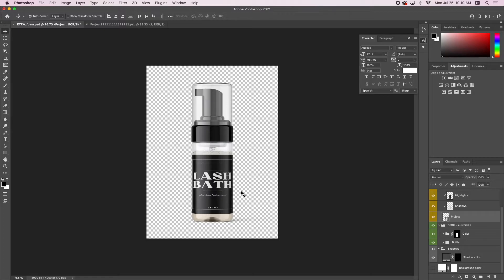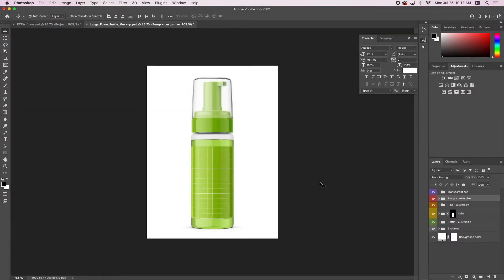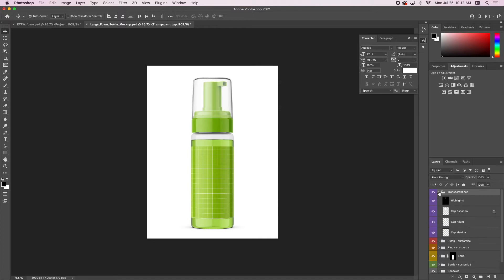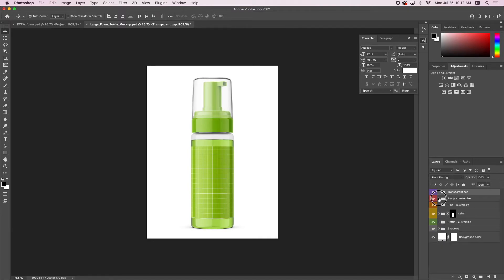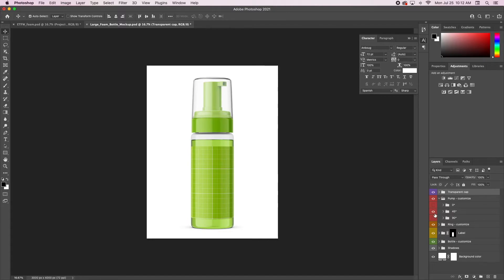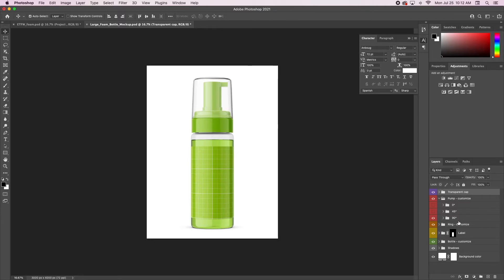This bottle is actually bigger than the other one — this is the smaller bottle, this is the bigger one. With this one we have a few more options: here's your transparent cap and the pump customization. In this one you can change which way the pump faces. Right now it's at a 45-degree angle; turning it off removes it completely. Zero degrees is facing forward and 90 degrees is completely to one side.